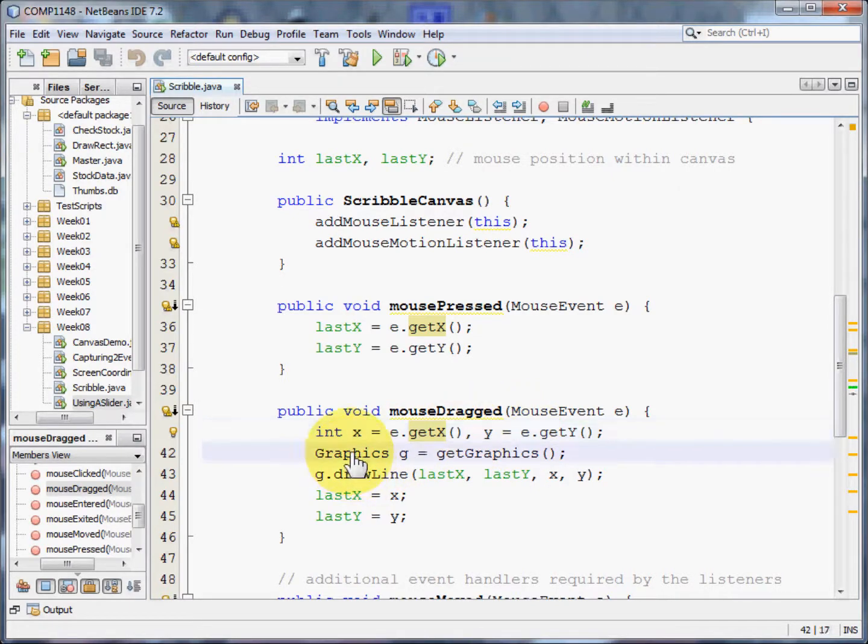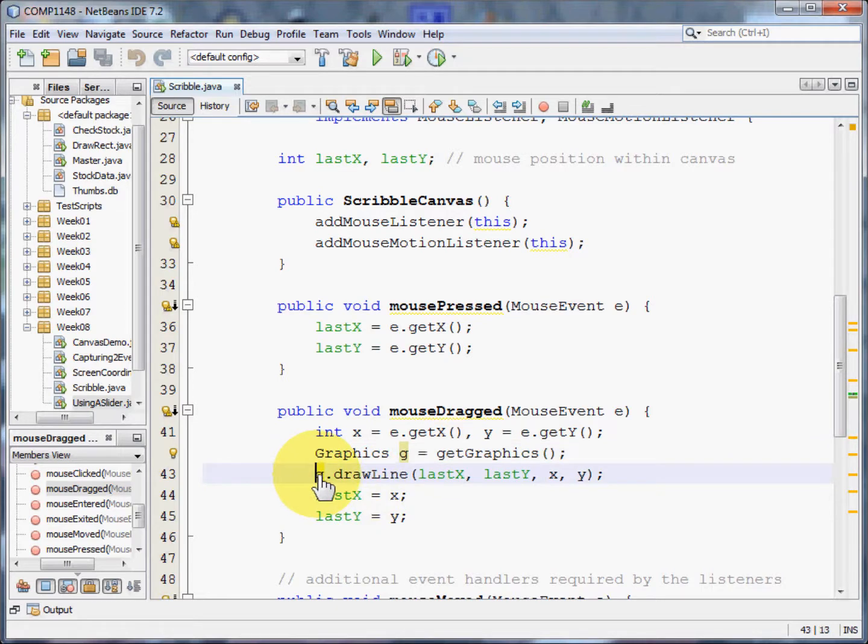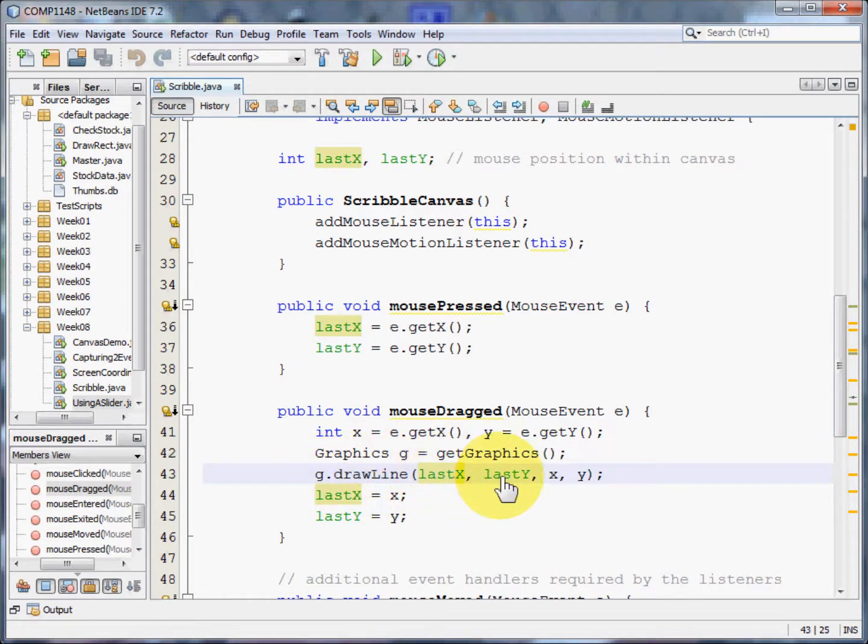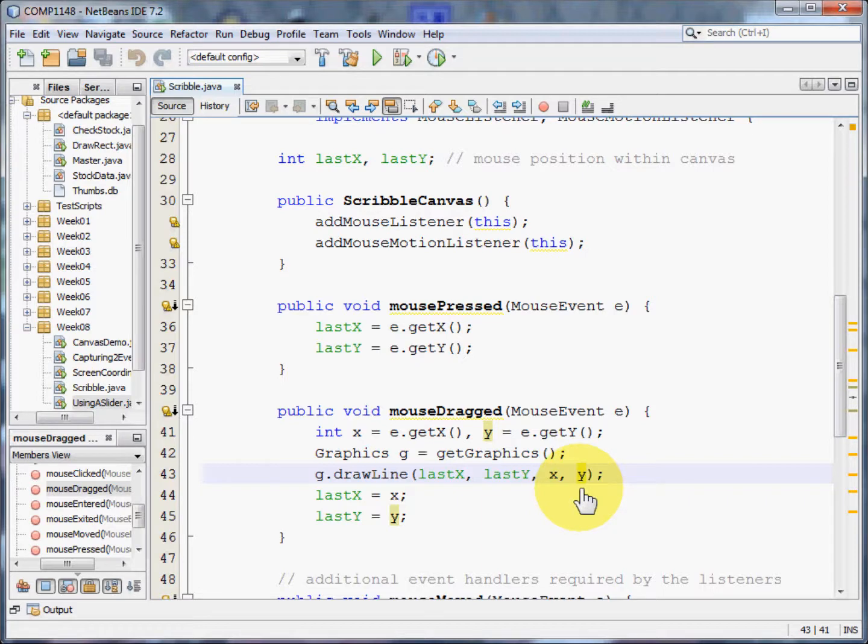Now we're going to set up a graphics object called g. And we need g to be able to draw a line between the last x, the last y, the current x and the current y on the screen. In practice, you won't have moved the mouse very far at all.